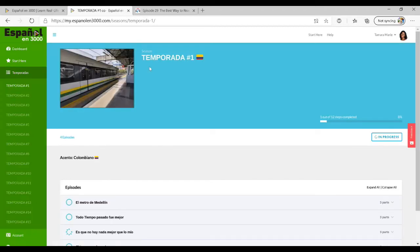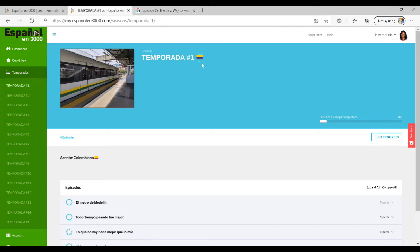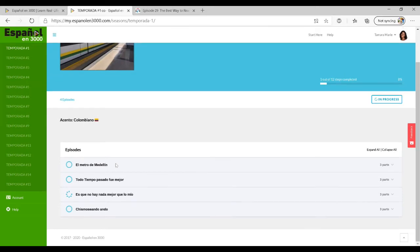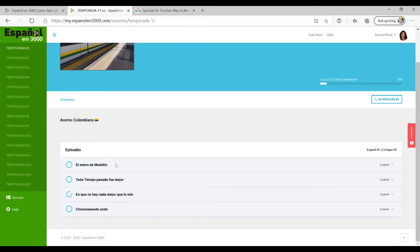This is season one, and one thing right off the bat, there's a flag here that indicates the different dialects or countries represented in this particular conversation. This one happens to be the Colombian accent, but there are several different accents featured even though this is based in Medellin Colombia. It's a great way to get exposure to different dialects as well. Each season has four episodes.